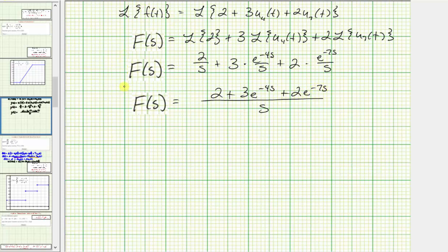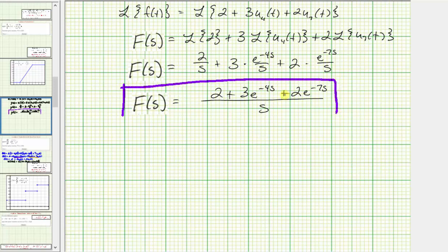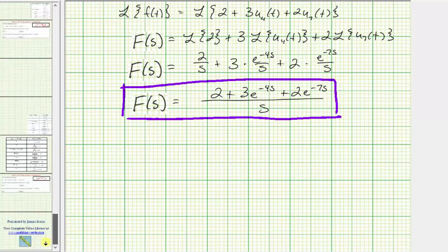So this would be the Laplace transform of the given function f of t. I hope you found this helpful.